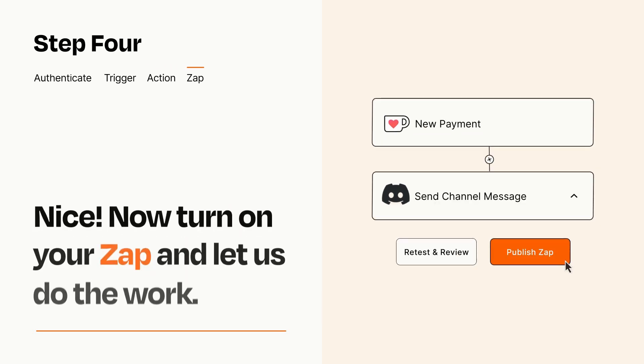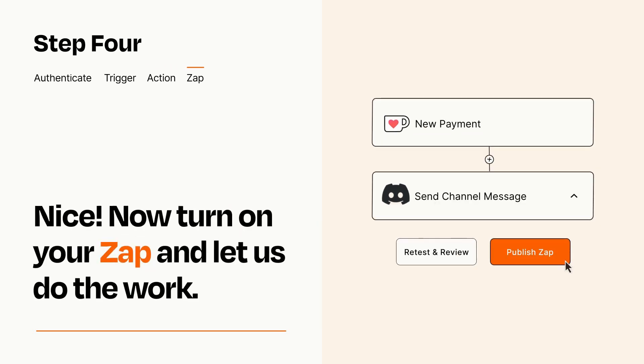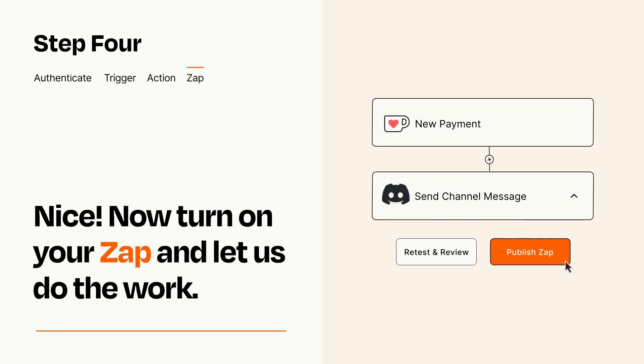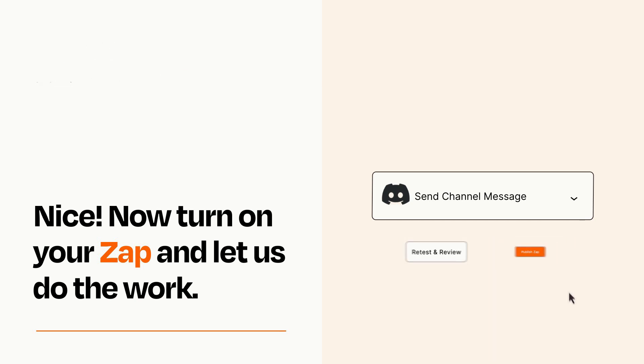Turn on your Zap and Zapier will start doing your work for you. Zapier can be as simple or as complex as you'd like and connects with thousands of apps, more than any other platform.